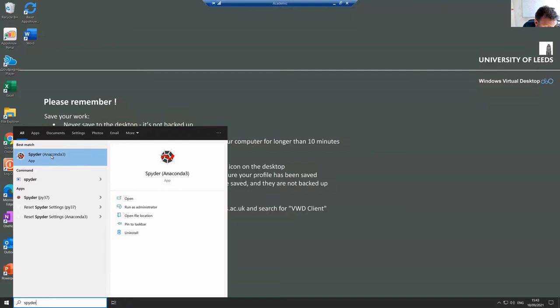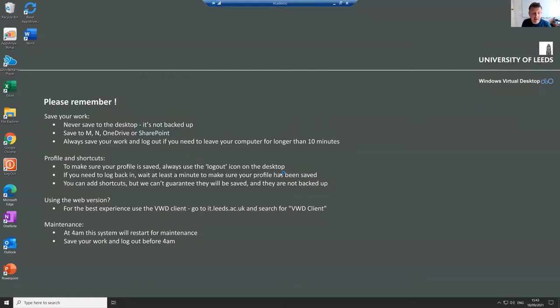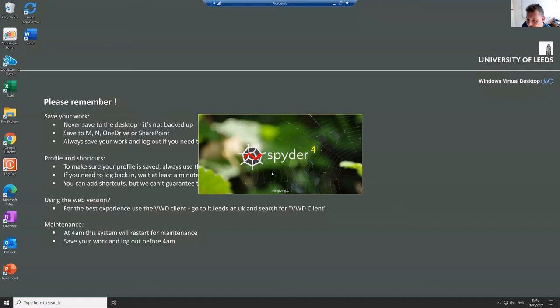Or if you're on a Mac or a Linux box, you might have to open a command prompt and type Spyder before you can use it. And we can launch it. So depending on how fast your computer is, it'll be quicker or slower about actually getting itself up and running. The virtual Windows desktop and the cluster machines tend not to be the fastest, so it takes a little bit longer to get going.